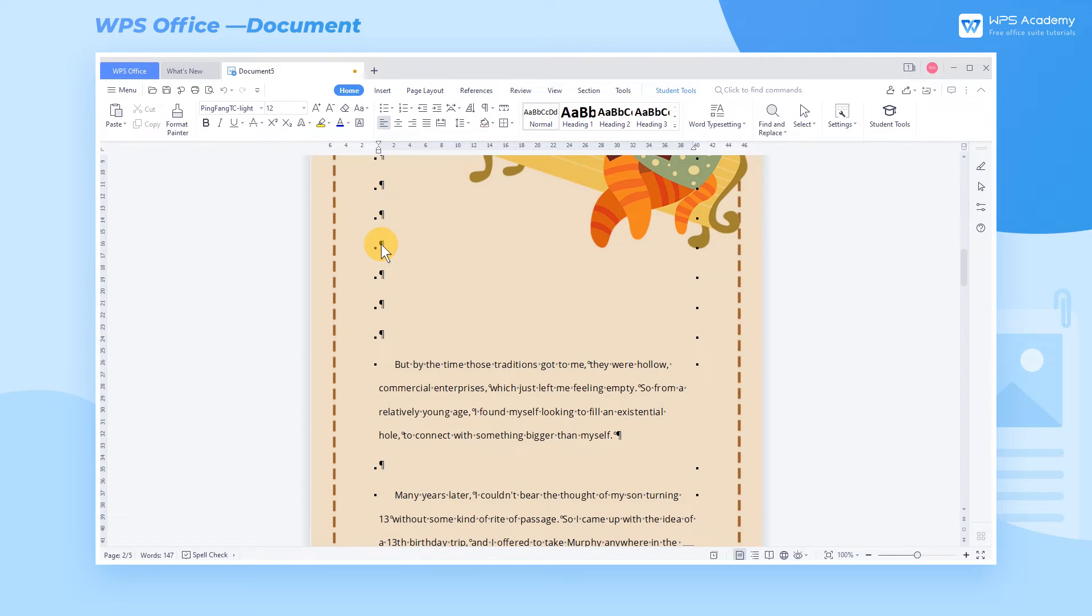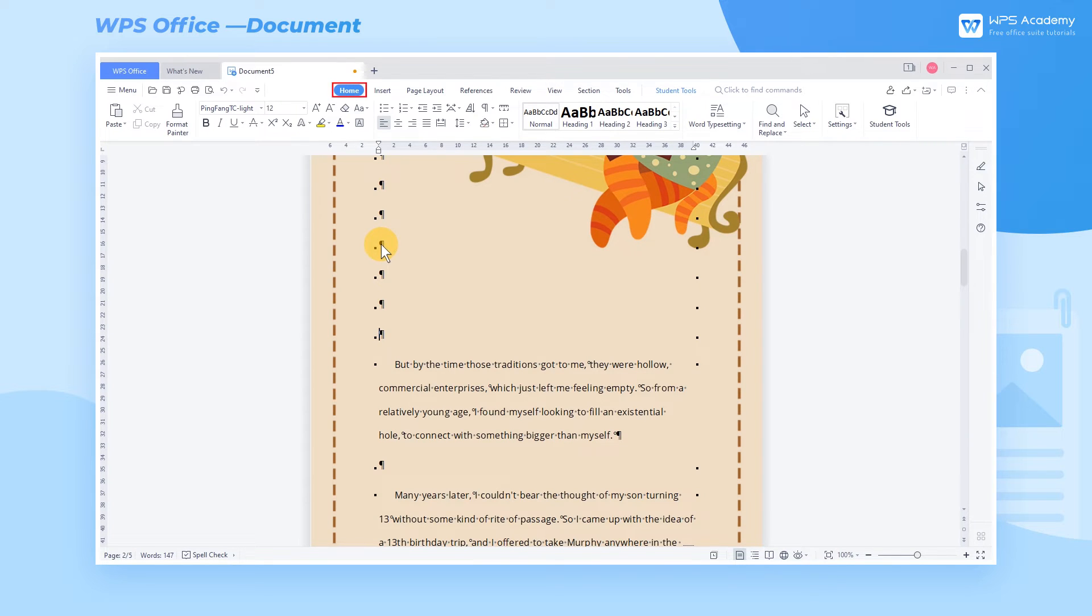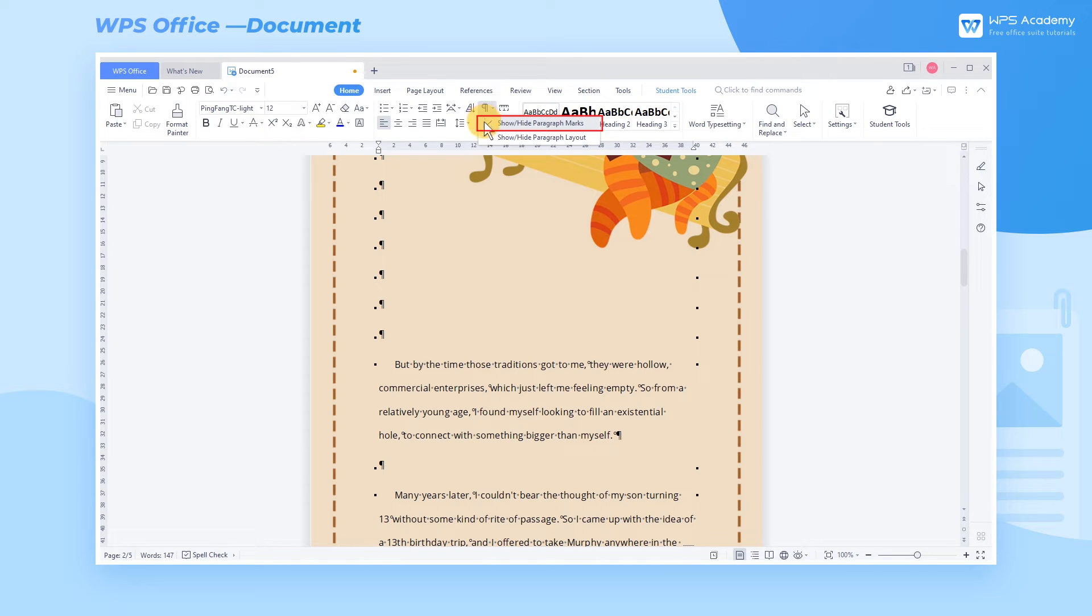It doesn't affect printing, but sometimes has a negative impact on typesetting, so how can we hide the paragraph mark? Click the Home tab, click the Show-Hide Editing Marks dropdown button, and uncheck Show-Hide Paragraph Marks. Then, when do we need to show paragraph marks?